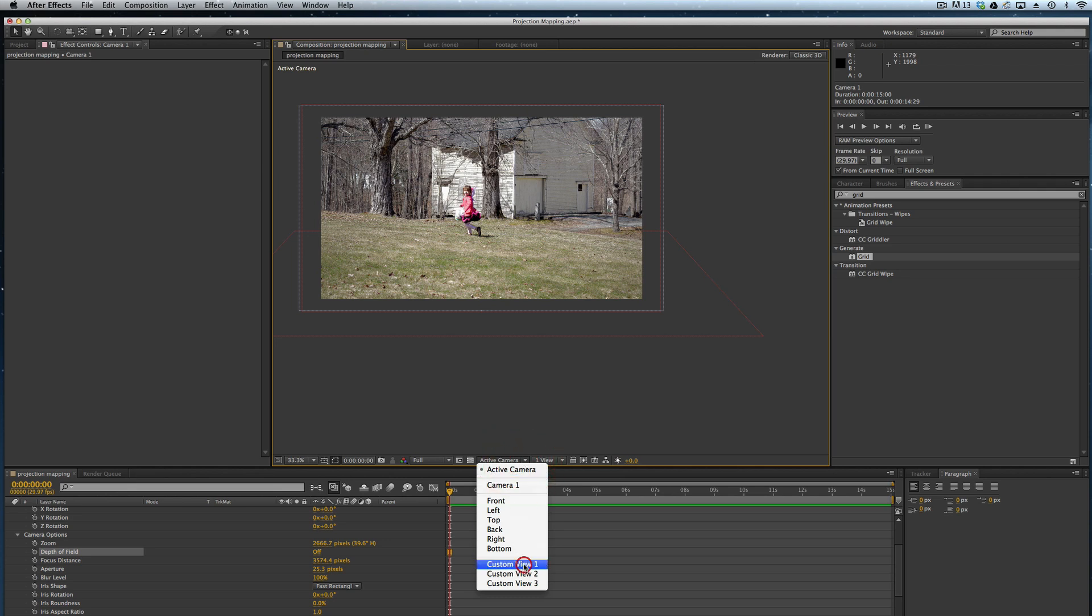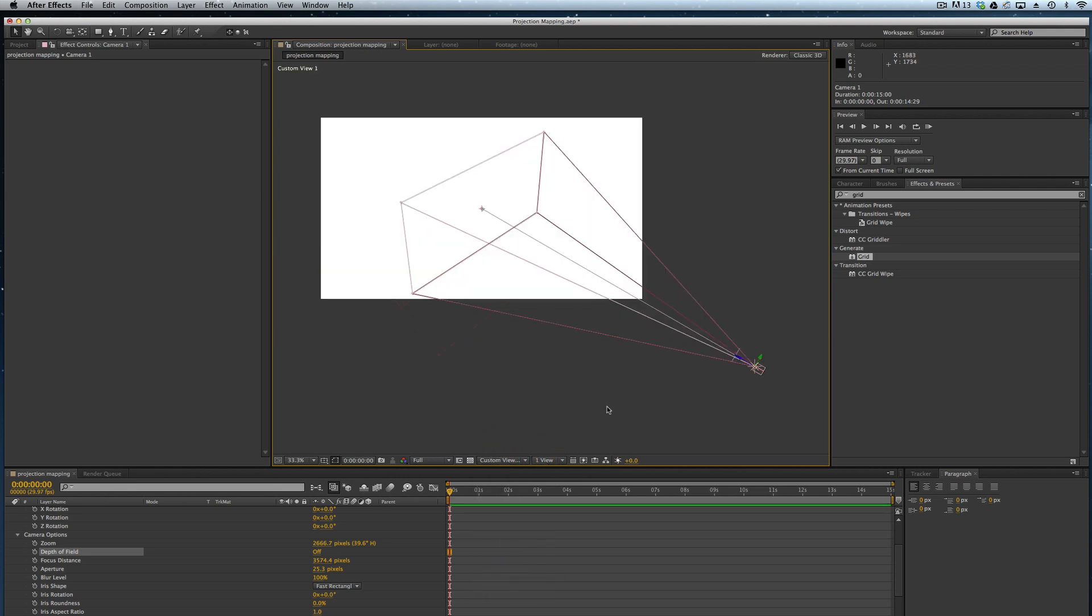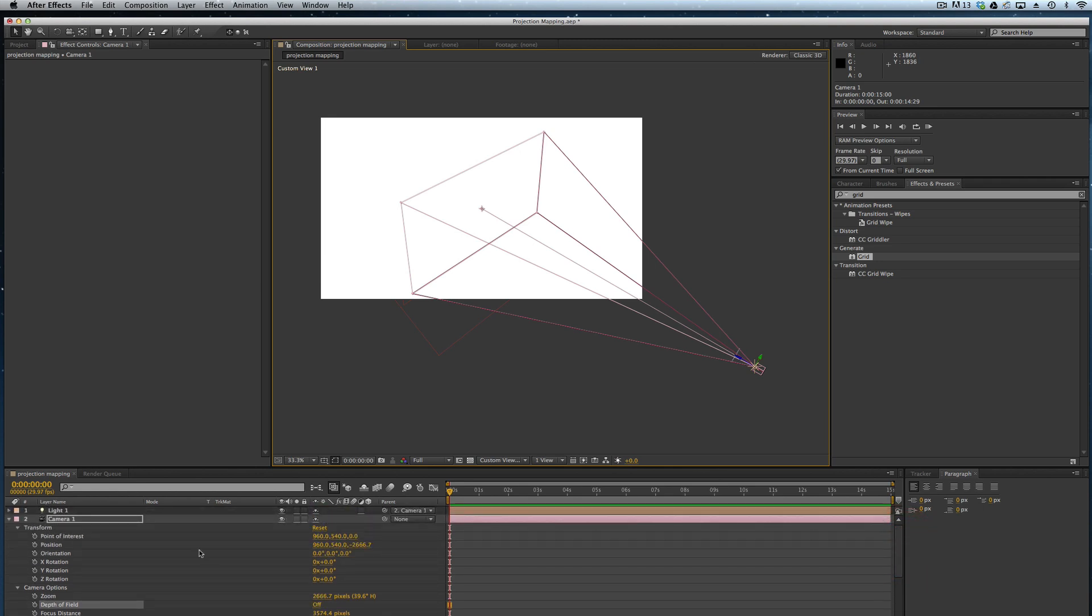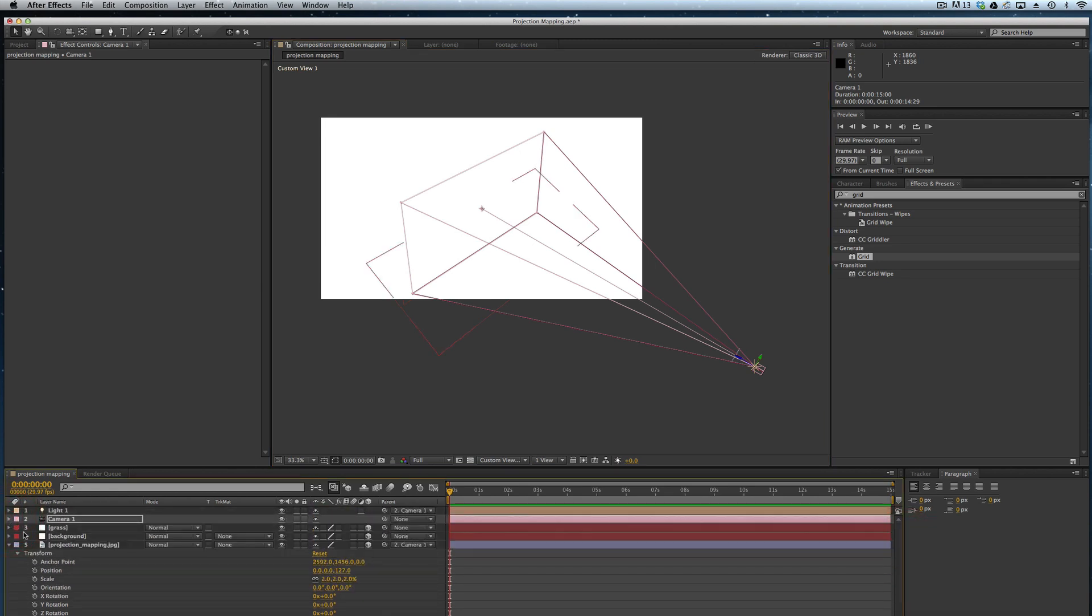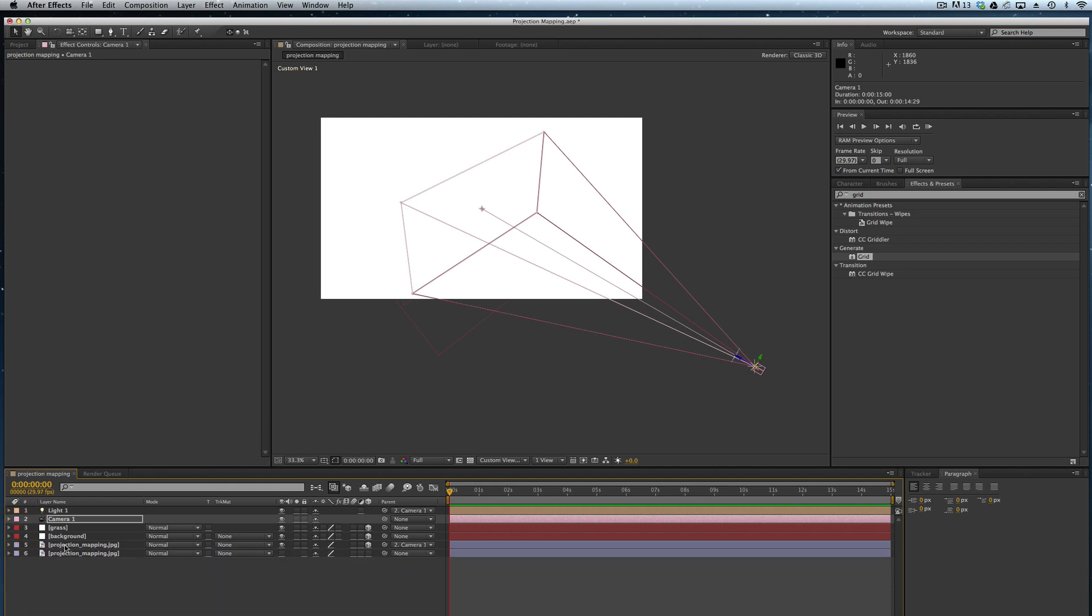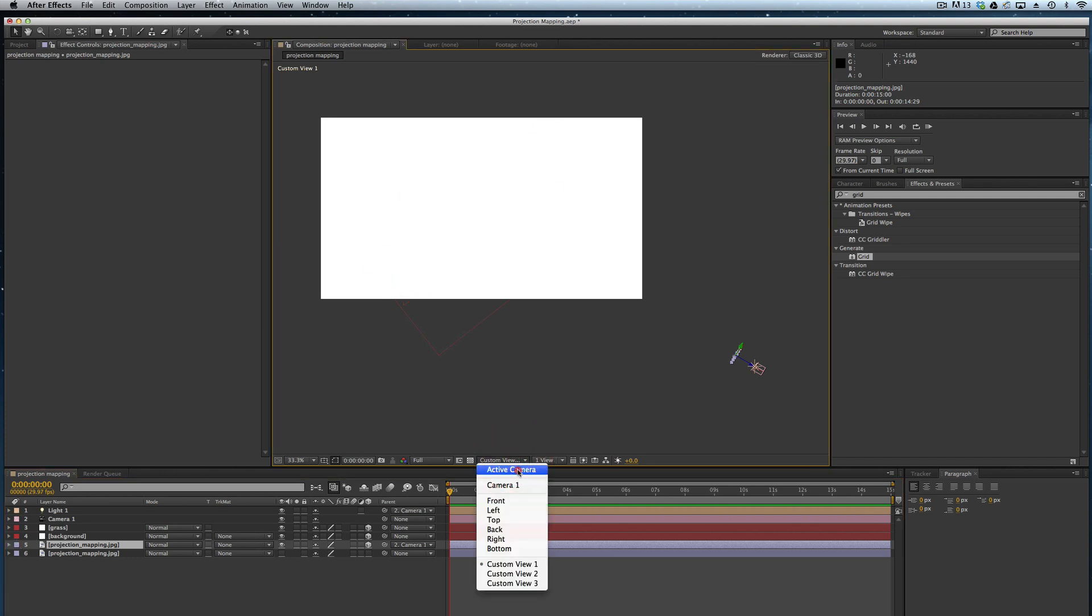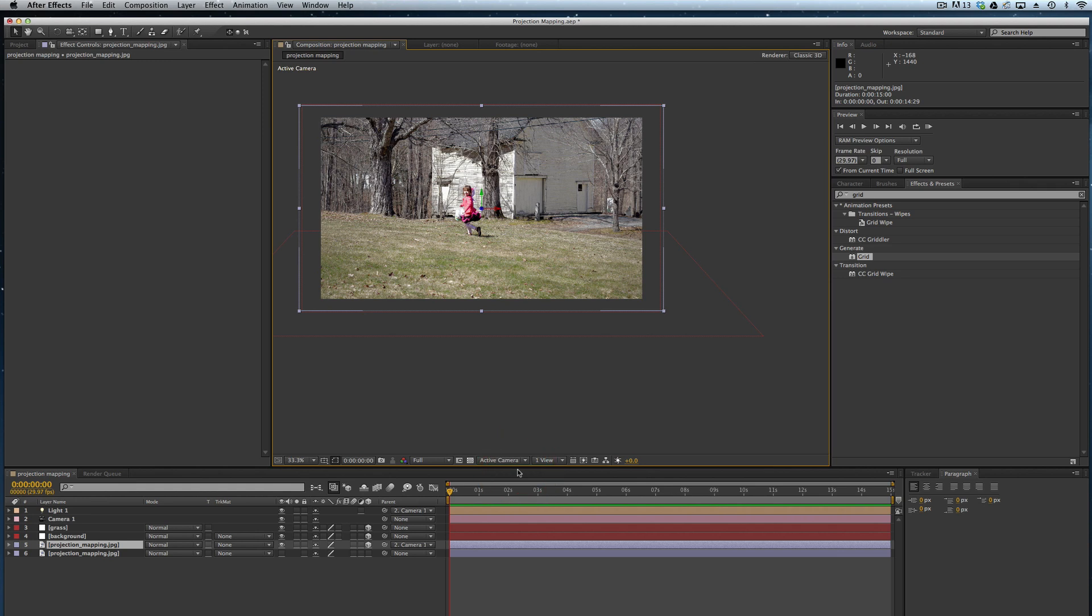If we switch back to that view to the side, you can see that we have the photo here very close to the camera and the light, and it is essentially projecting itself onto the grass and the background. So again, I will come to that active camera in the front.